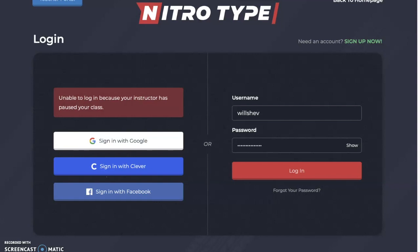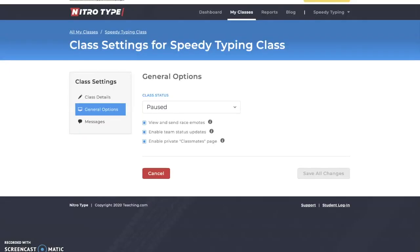I'd recommend that if you're a student whose teacher wants you to join a class portal, just create a new account and save your old account so you can race on it during the day if your teacher uses the paused feature. That said, one big benefit of the pause feature for students is if your account has been hacked — just pause the class, contact support, and they'll get your account back before any serious damage is done.